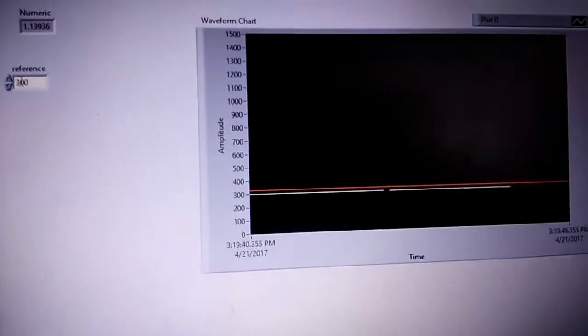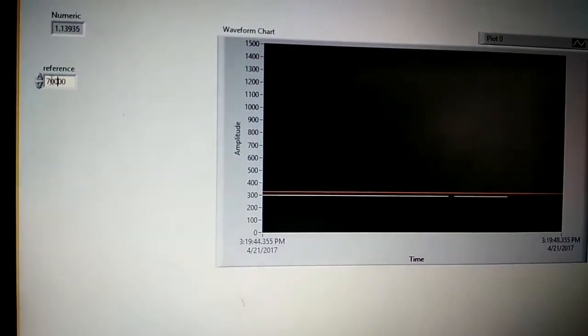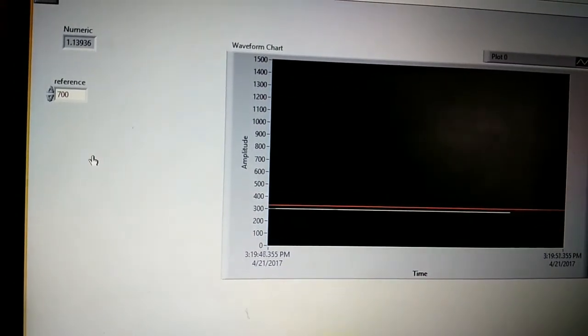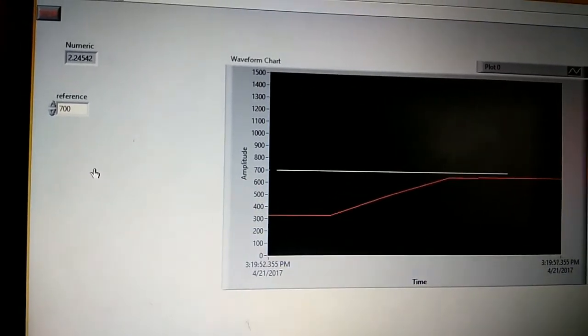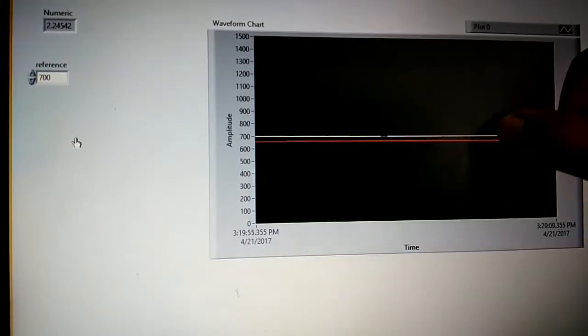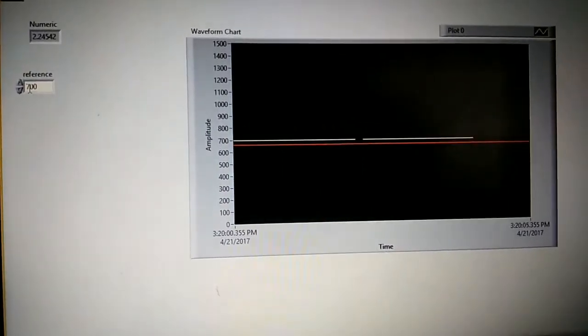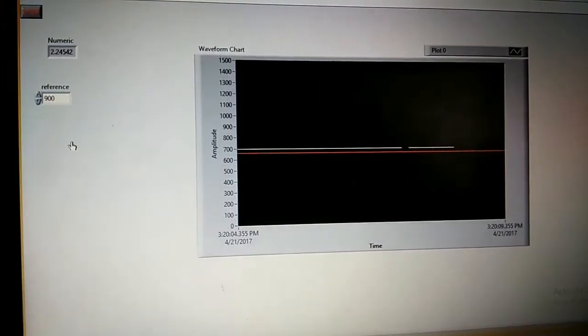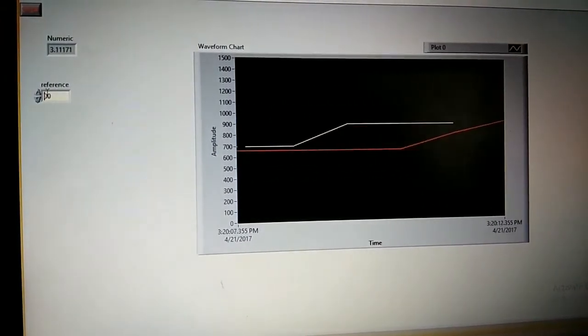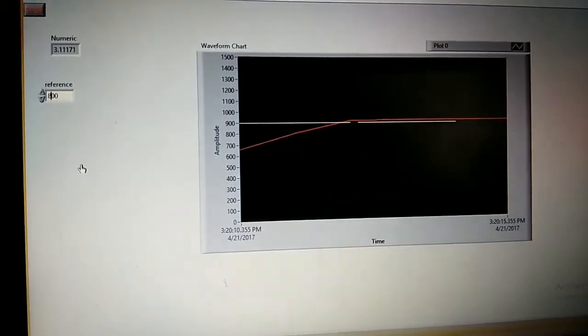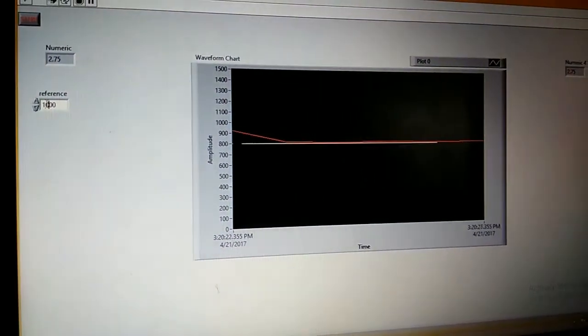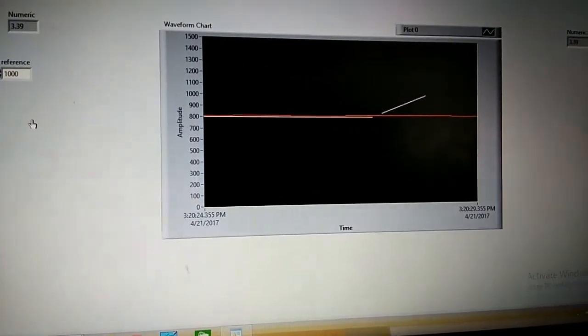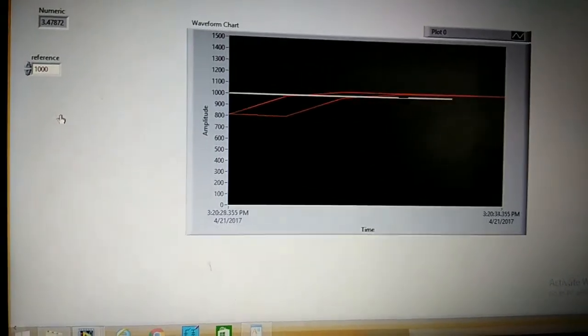And now change the speed. The difference is due to some losses. Again further increase the speed. You can see that the speed is changing.